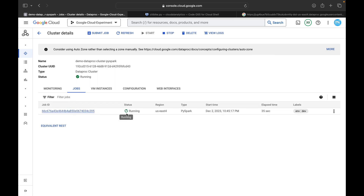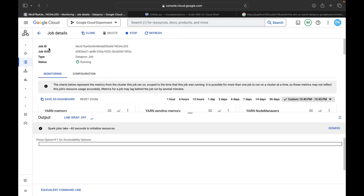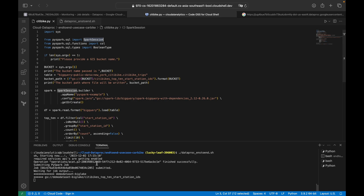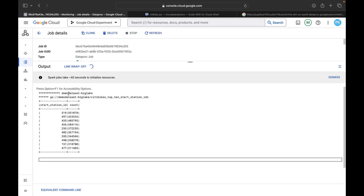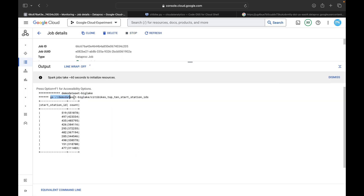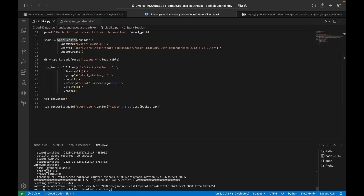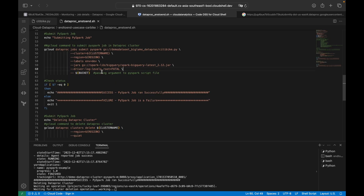You can see one job is currently in the running state. Click on it and you're taken to the job page. The job ID matches what was shown in the terminal — ending in 205. You can see the output path where the final CSV will be written: the demo-dataset path. The job has now completed successfully — the PySpark job ran successfully.